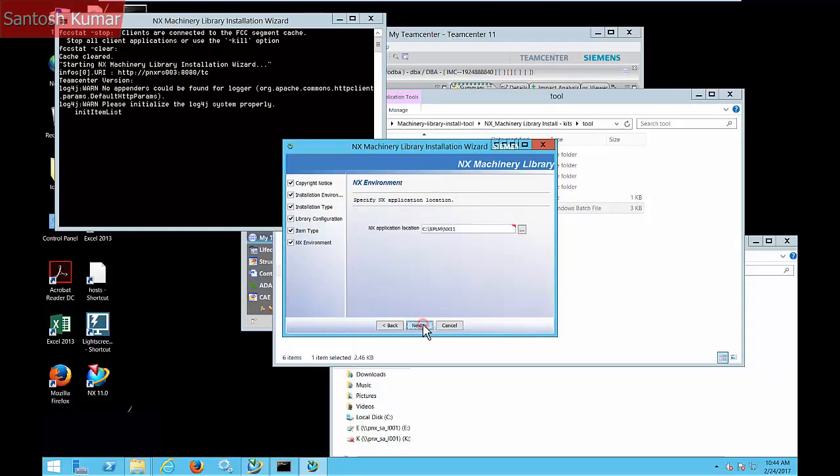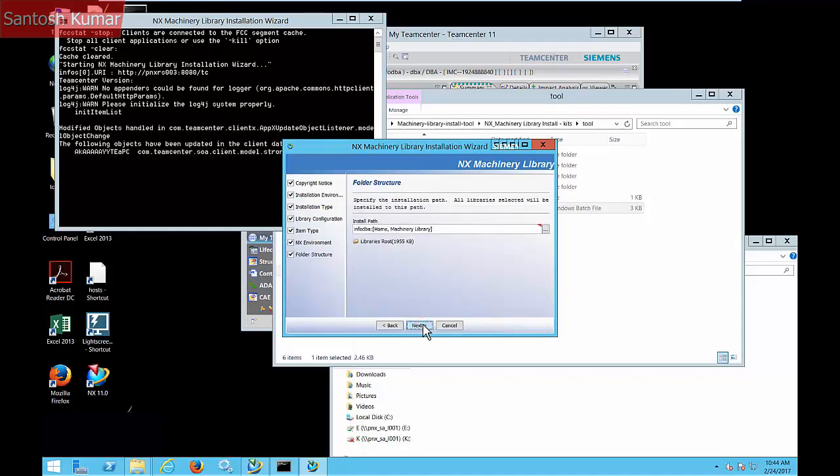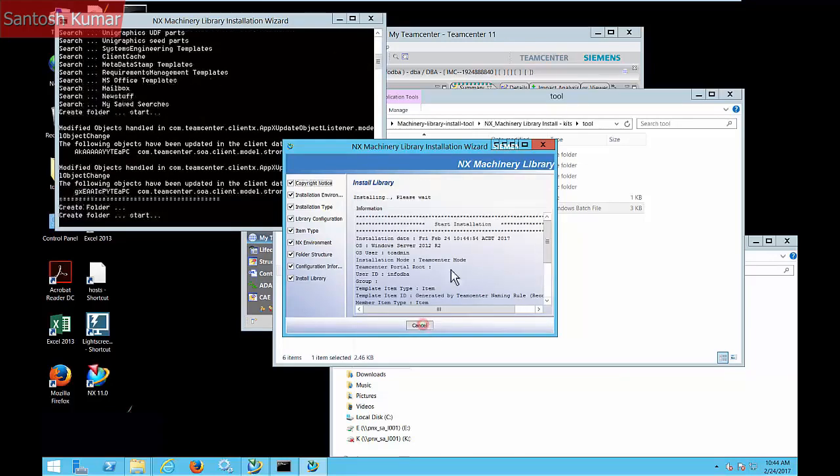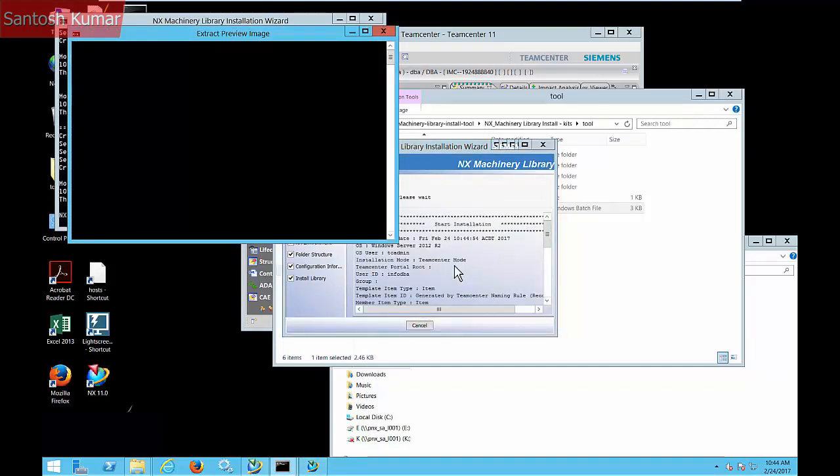The install requires the NX application to be available. The installation can begin.